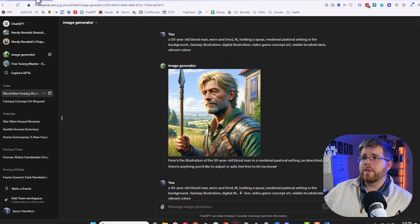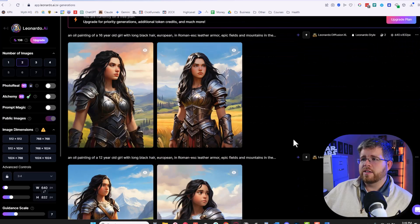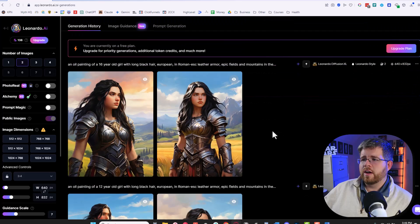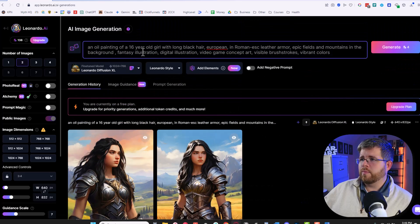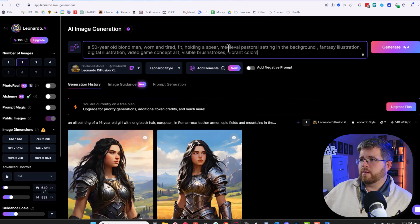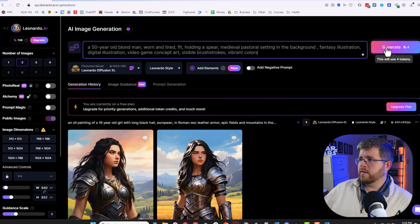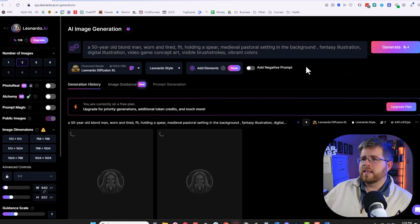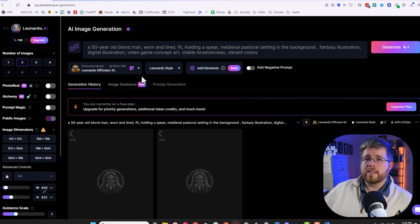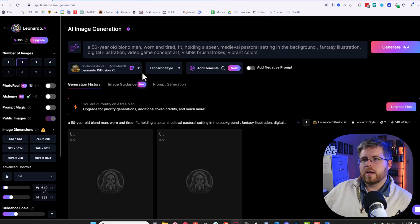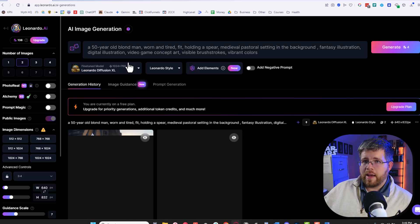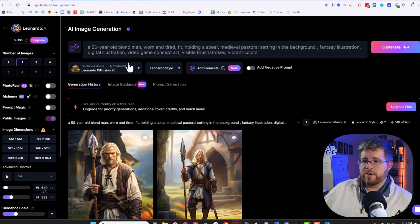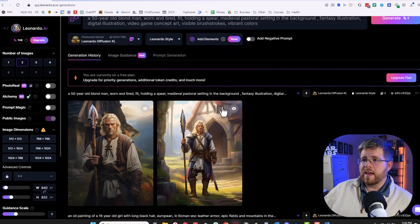But we do have one more to try and that is Leonardo. As you can see I've already did a few of my main character here. Did a great job. Let's go ahead and use this exact same prompt: 50 year old blonde man worn and tired fit holding spear etc. and go ahead and use it. One of the great things about Leonardo is that it will actually give you a number of free credits every single day. So if you are looking to use an AI generated art service and don't want to pay anything, you just need a few things here and there, then this is a good one to look at.